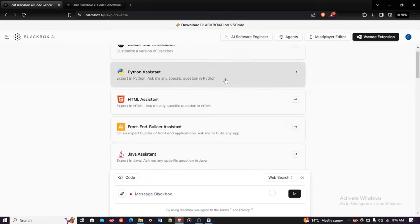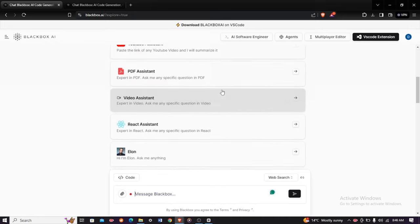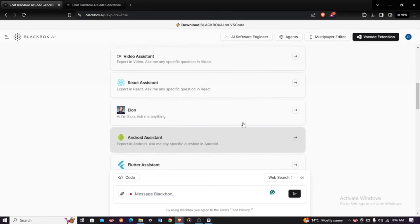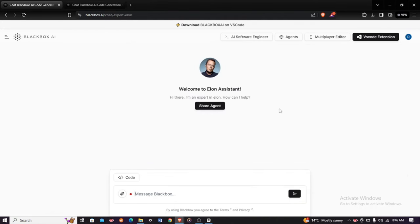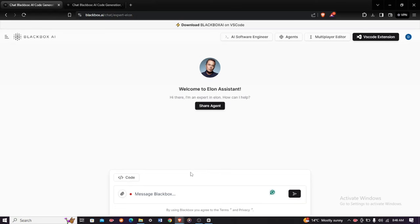Scroll down until you see the option 'Elon - Hi I'm Elon, ask me anything.' Click on it, and there you shall see a text box. At the top you'll see 'Welcome to Elon Assistant. Hi there, I'm an expert Elon. How can I help?' Now you can type a prompt.